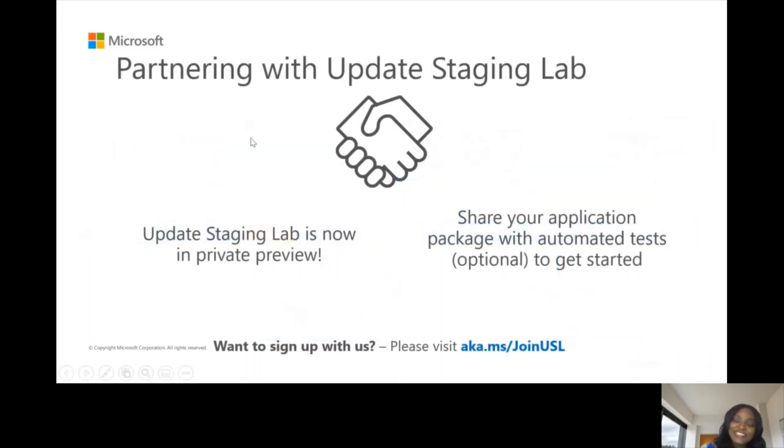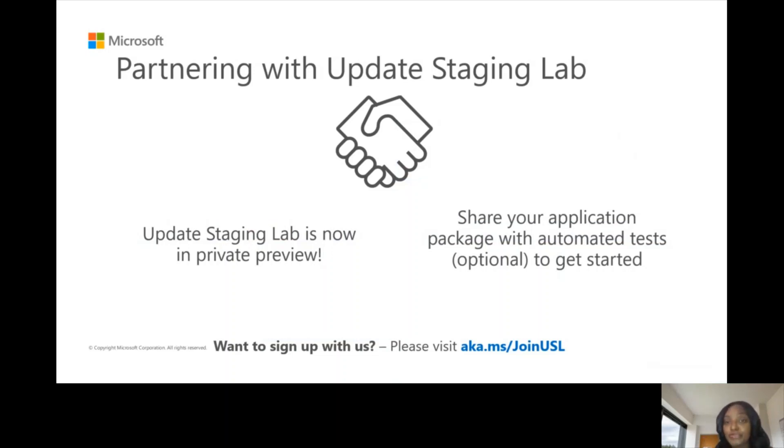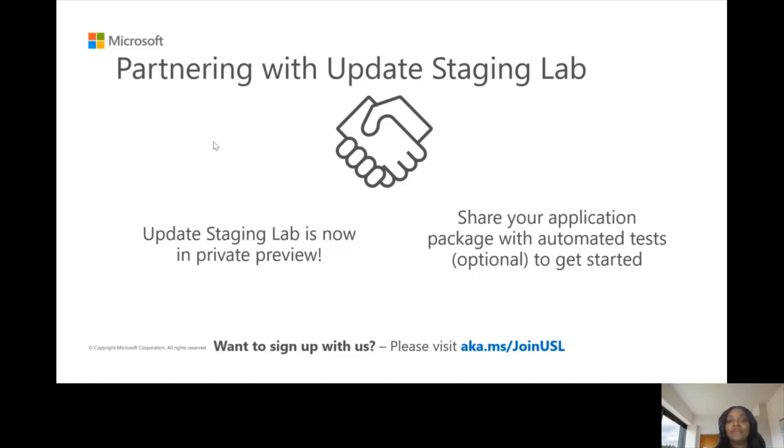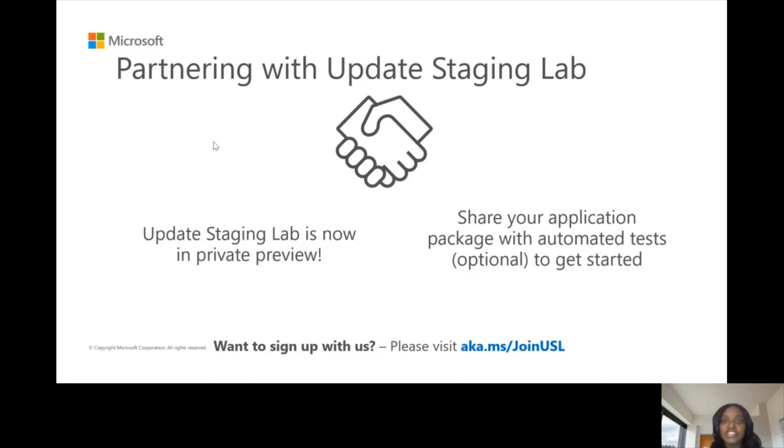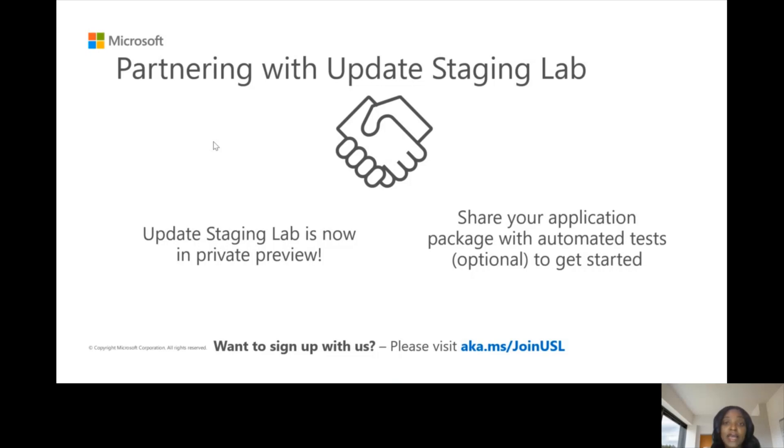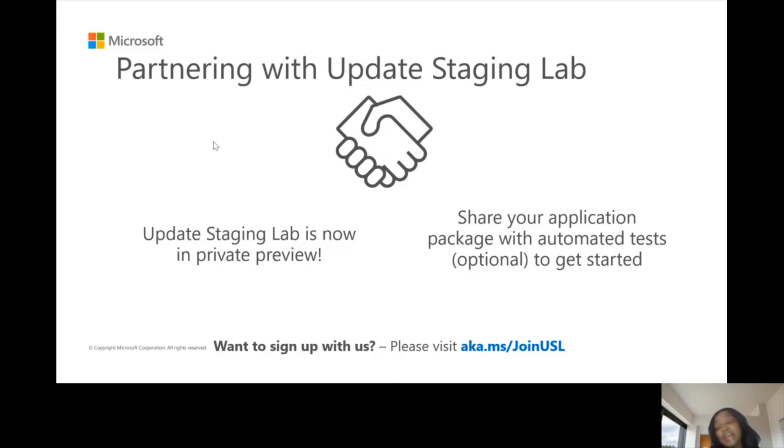We invite you today to come and partner with us at the Update Staging Lab. This service was announced at private preview at the Ignite conference last year 2019, and we're now in private preview. We invite partners to join with us, come and use the service, take advantage of the goodness and richness that this service would bring to help your testing process. If you want to sign up with us, please visit the link on the screen right now that says aka.ms/joinUSL. ISVs go there, fill in your details, and someone from the team would be in touch with you.